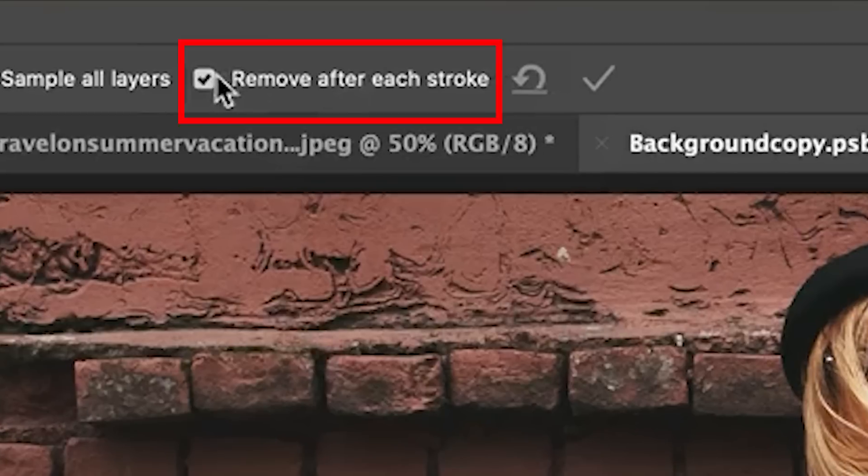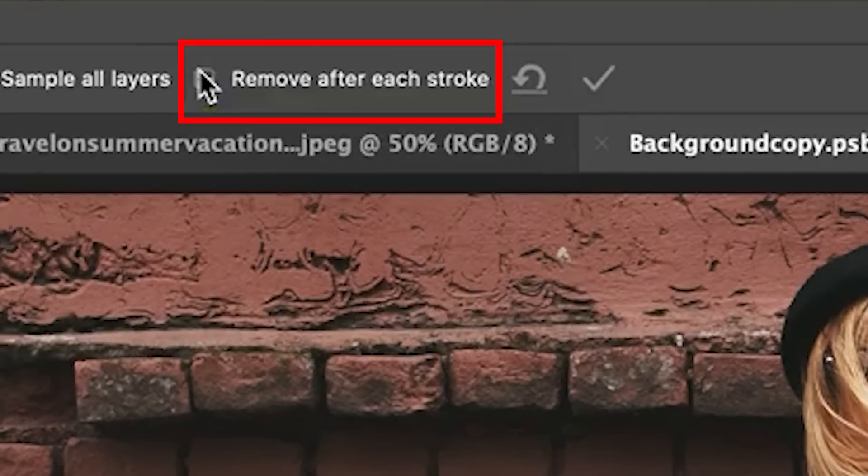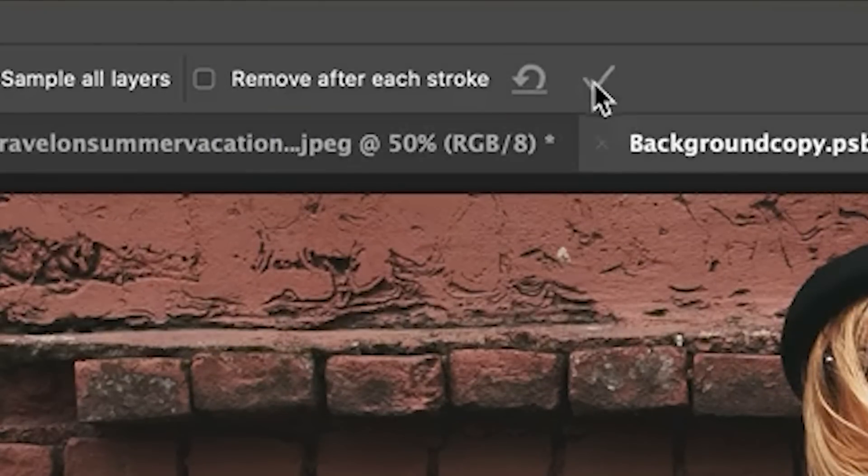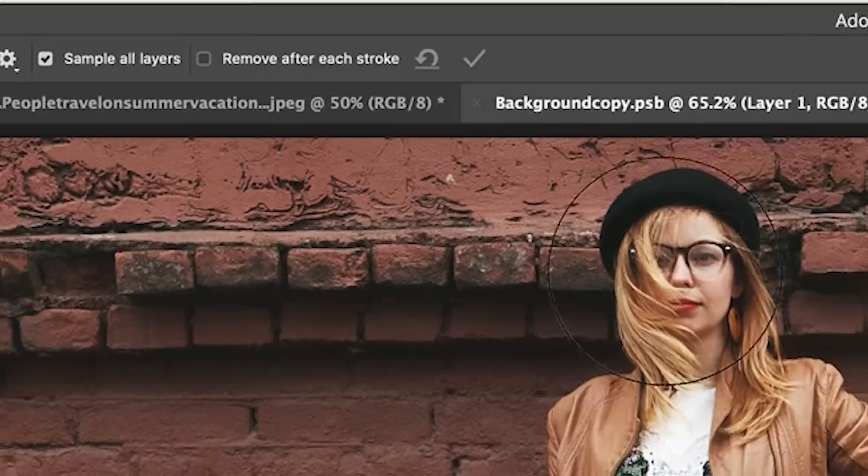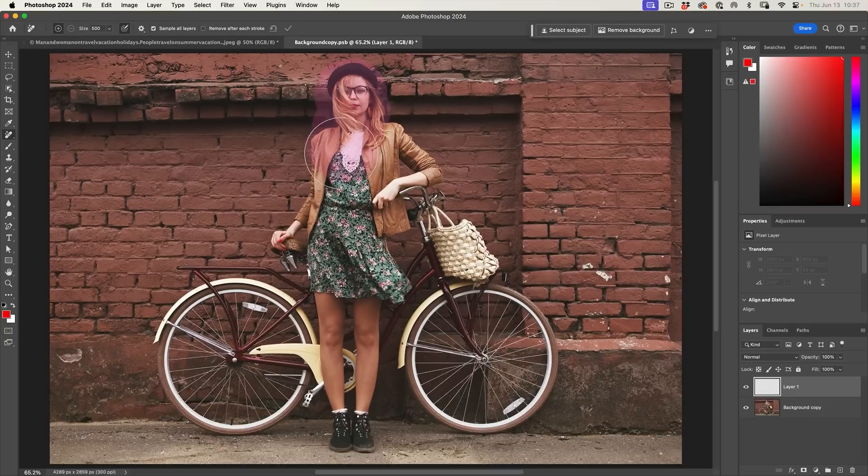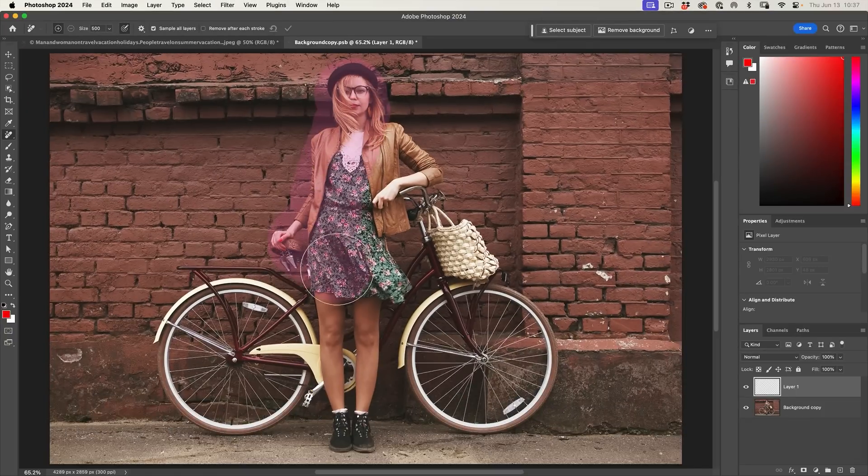But let me undo this. There's another thing to be aware: if I have Remove After Each Stroke turned off, it won't apply until I hit the check mark. And let's do that this time. So what happens if I go to remove just the person from the bike?